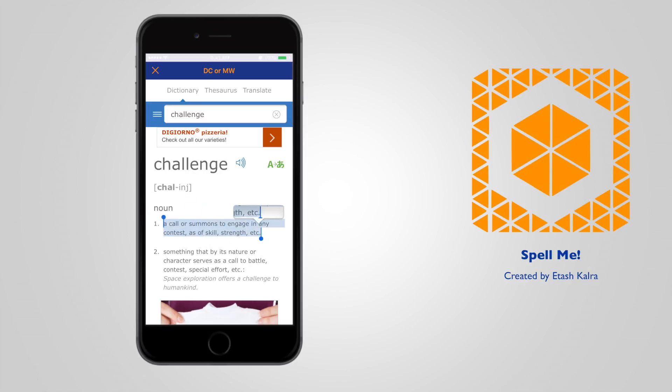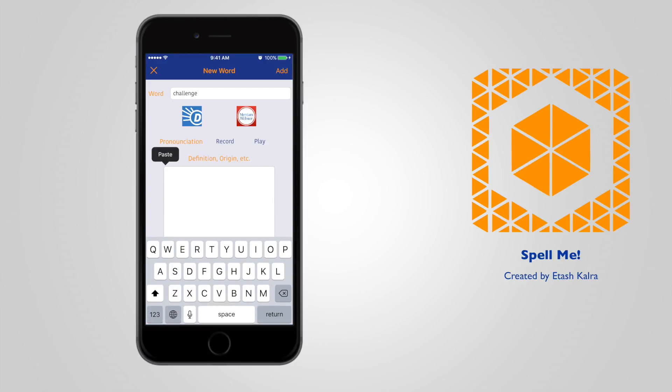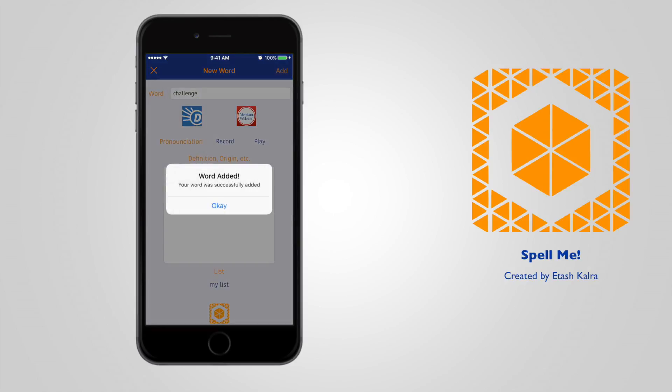I can copy the definition, go right back into the app, paste the definition, and then I can say pronunciation. Challenge. I can hear the pronunciation and then add the word.